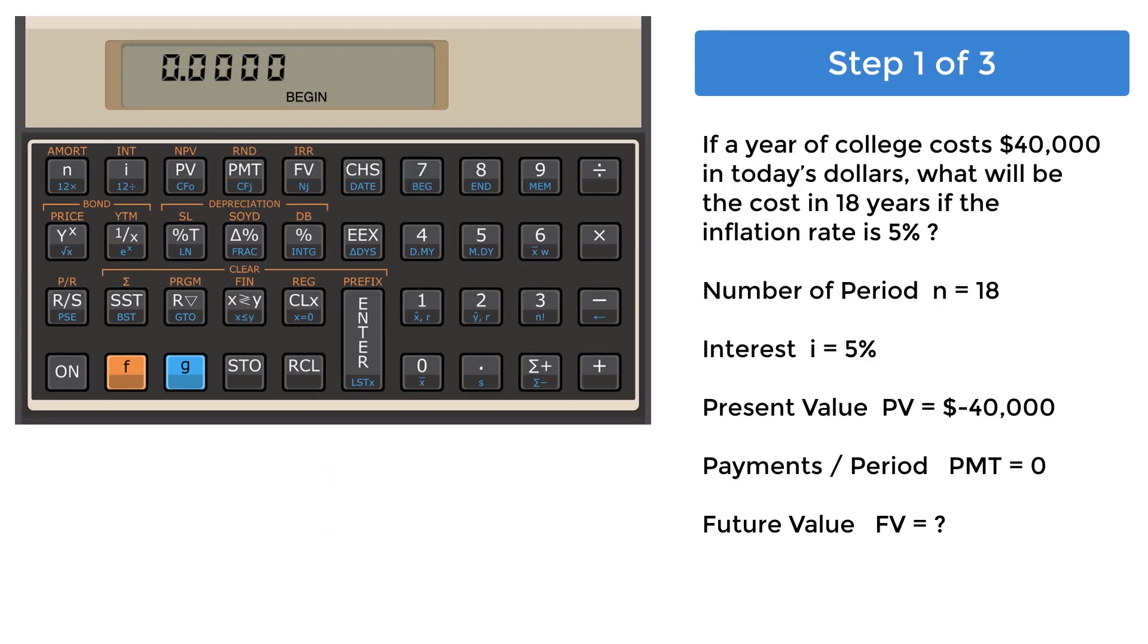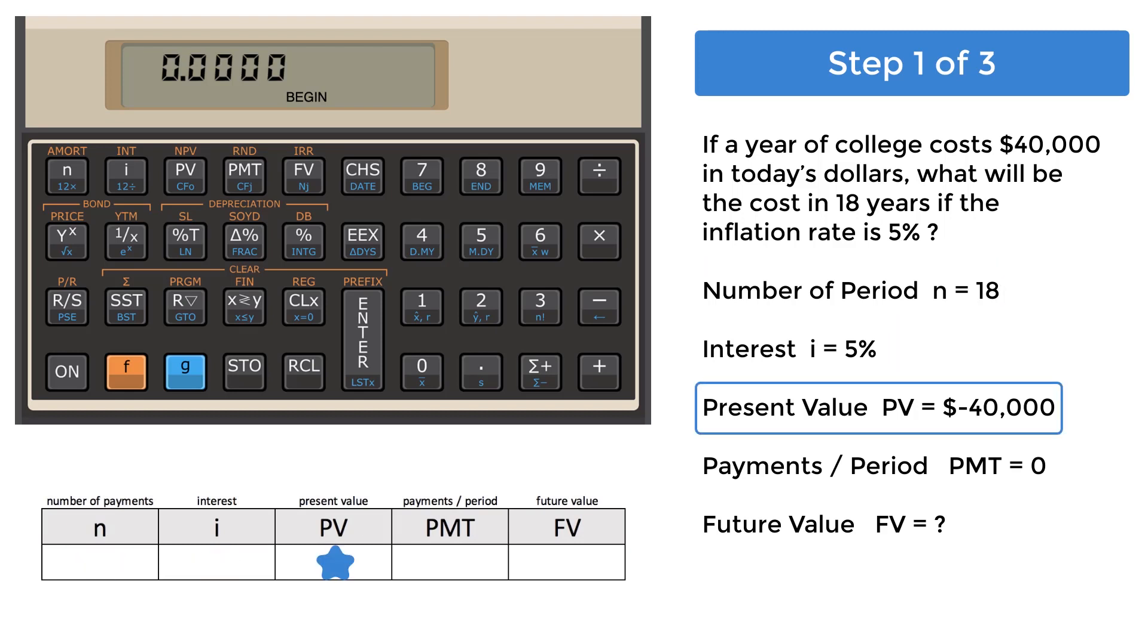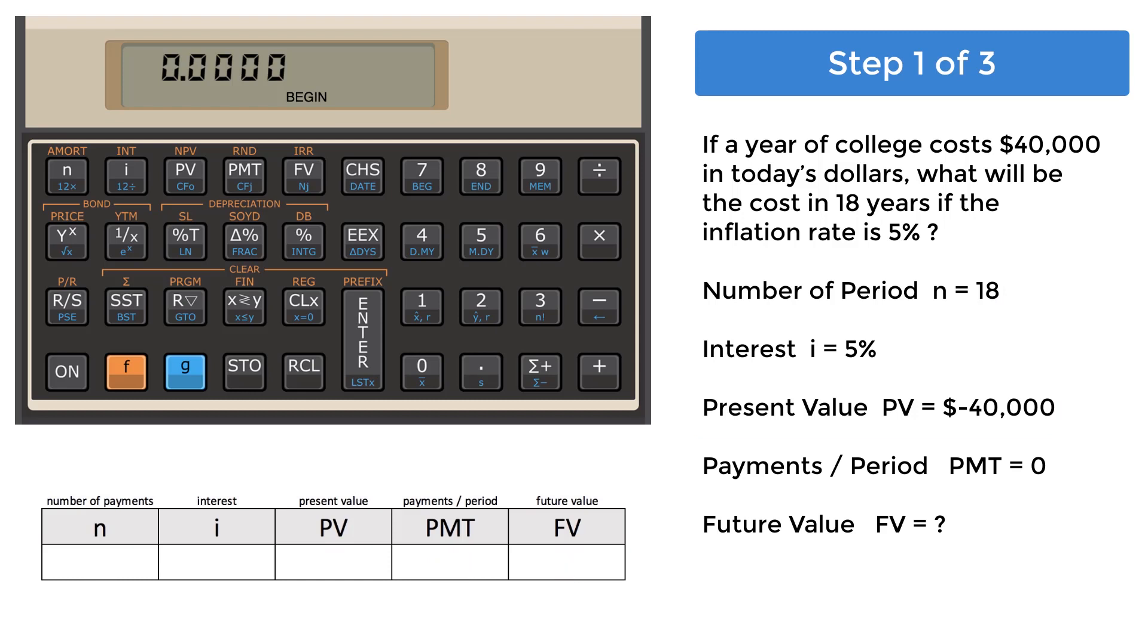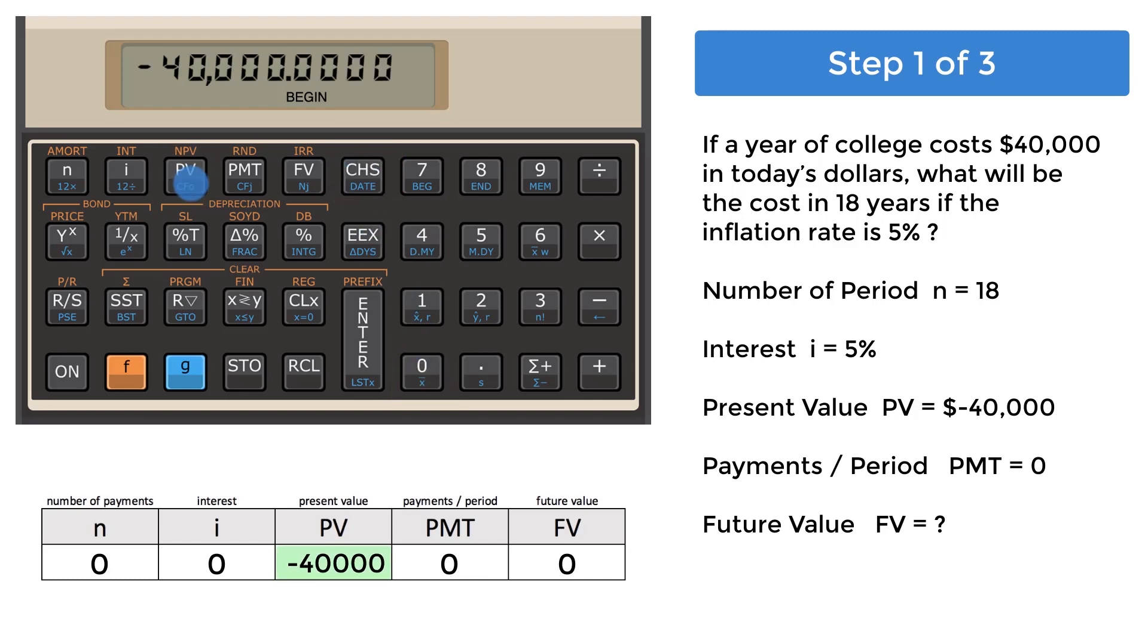Step 1 is to find the cost of college 18 years from now, given an annual inflation of 5%. This calculation can be carried out using the time value money features. You will enter the following information into the appropriate registers. Use the change sign key to enter 40,000 into the present value register, PV.